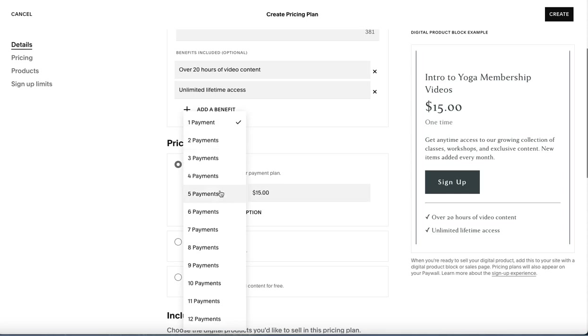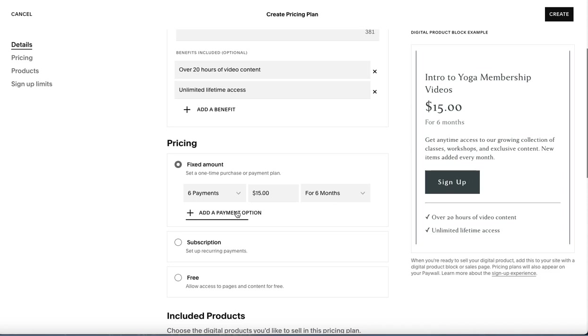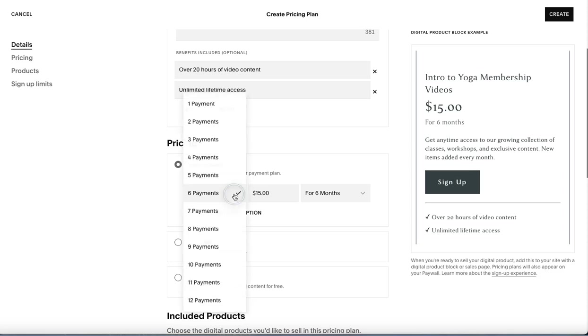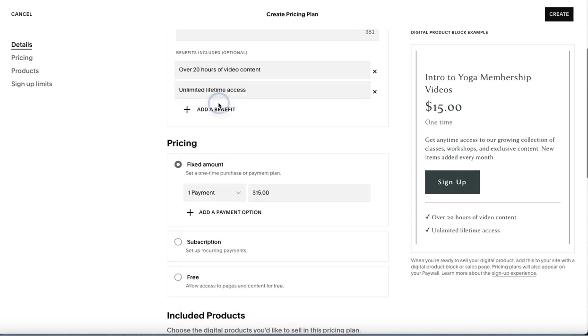So if you want a fixed pricing amount, you can have it spread across a number of payments. And so, for example, if we did six payments of $15, so it's $15 for six months, that populates here. What this means is, after those six months are up, this person has paid their $15 each month. They then will have forever access to the videos. They've paid for the full amount. You can do it for one payment. You can do it for 12 payments. But the thing to keep in mind for the fixed amount is that once they've paid that, they have access to everything.